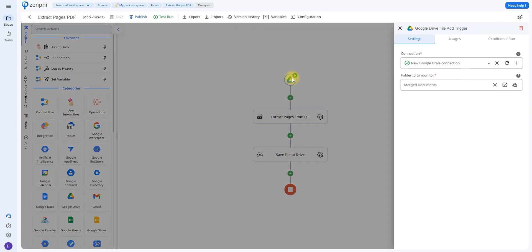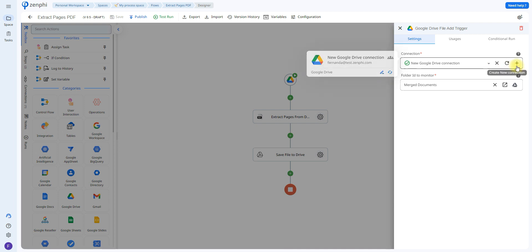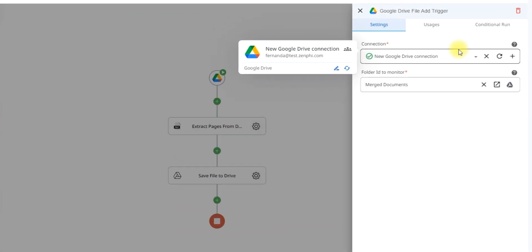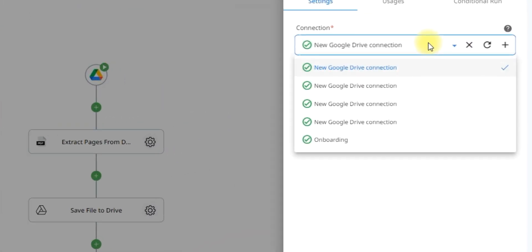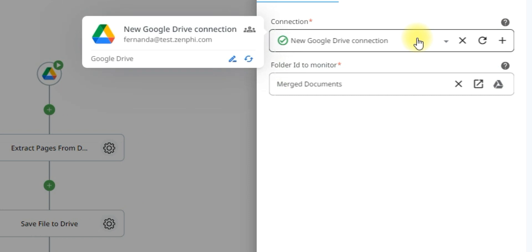So first you have to configure the connection to your Google Drive. This is going to grant Zenfee permission to be able to monitor the folder, extract the file. So to do that you just have to click on the plus icon here or choose from the drop down menu if you've already done this process.